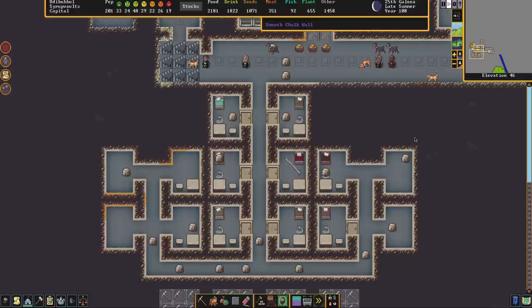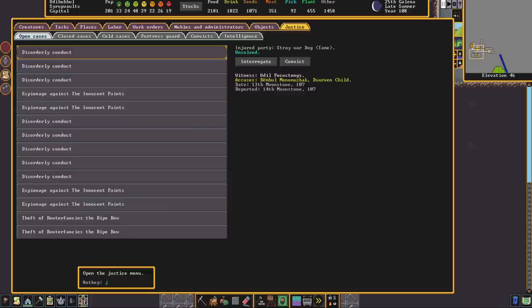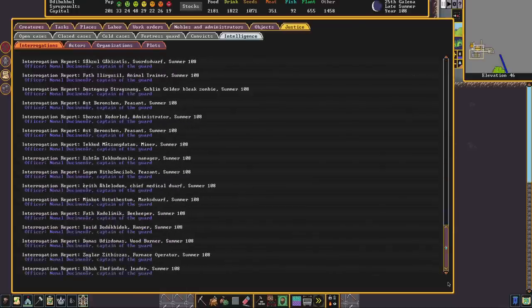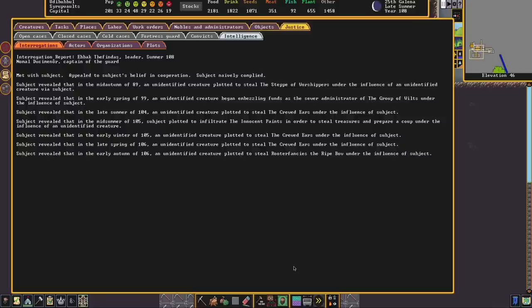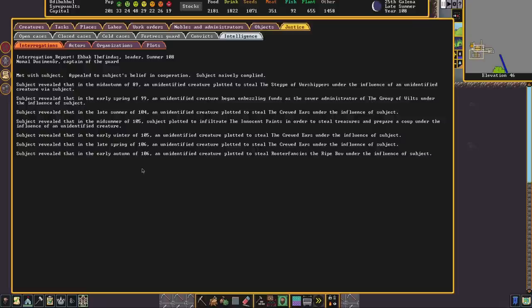So there is the captain of the guard Nomal has interrogated Ebak and we can now come to our intelligence page scroll down to the most recent report and here we have a tremendous amount of information about this individual going back a number of decades. But it still tells us that the subject revealed that in the midsummer of 105 the subject plotted to infiltrate the innocent paints, that's us, in order to steal treasures and prepare a coup under the influence of an unidentified creature. And so to a degree we're no closer to finding out who is the mastermind sending these people to our fort. But we have at least identified another threat.